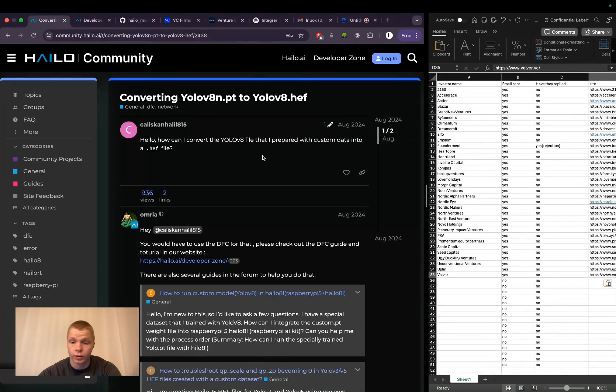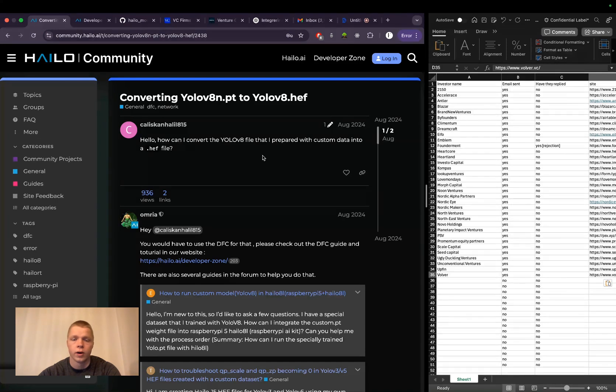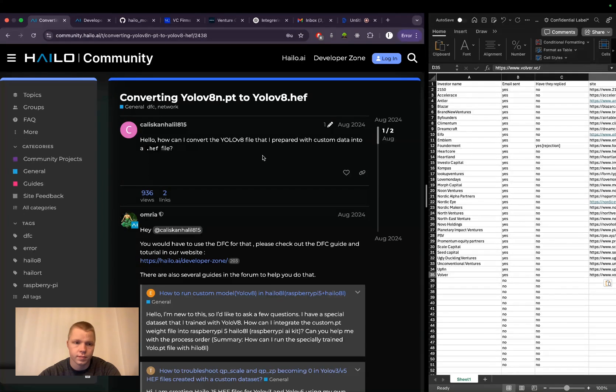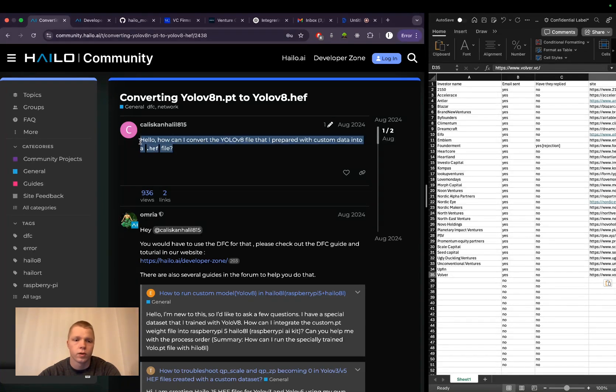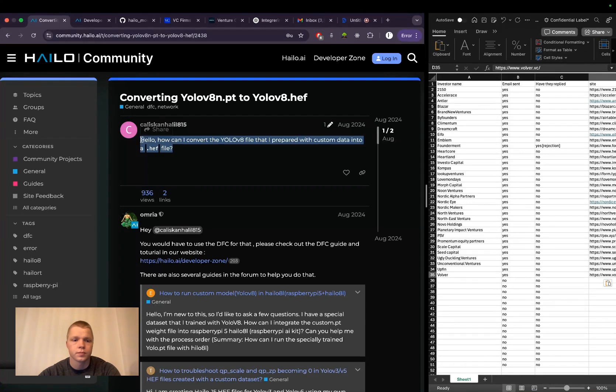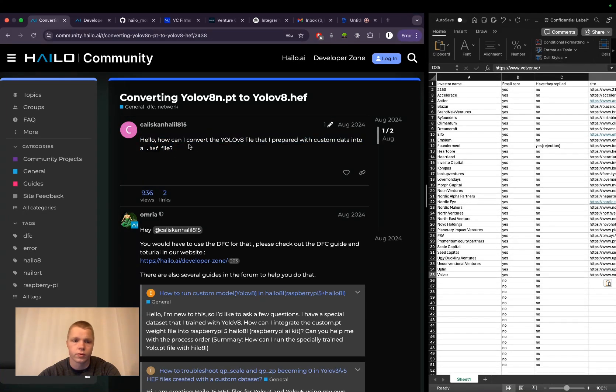When you want to use Halo for your model, first convert it to ONNX, then to .hef. I'm hoping they'll release more updated guides on this. Once I learn how, I'll create a thorough step-by-step guide and post the link in the description.